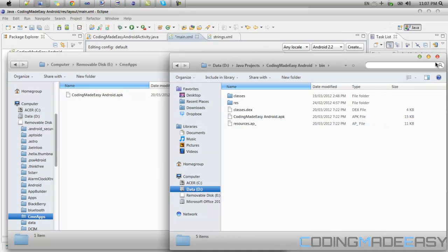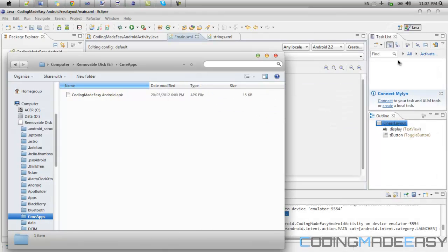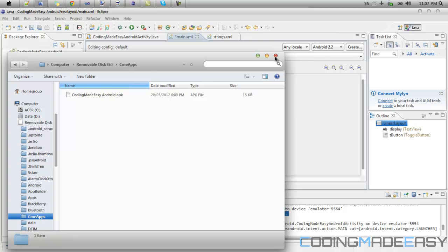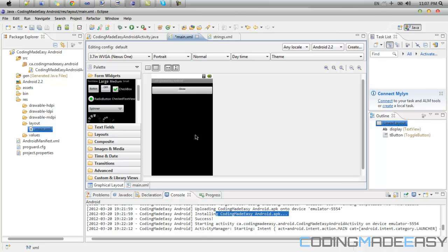So once you've done that then you will need Astro File Manager or something that will allow you to view the files on your SD card. Now I won't be able to really show you this. But to explain it to you, you'll have to turn off your USB storage device. And what you need to do is go to Astro File Manager.